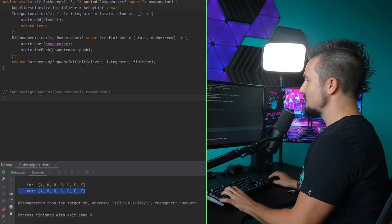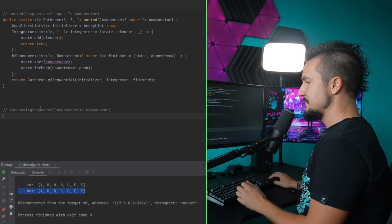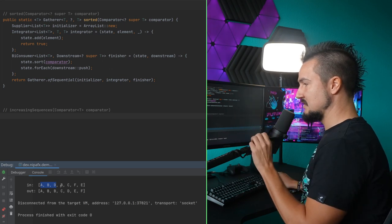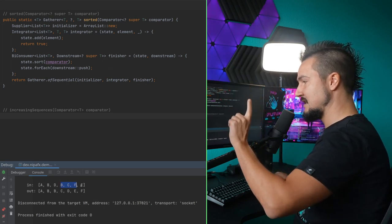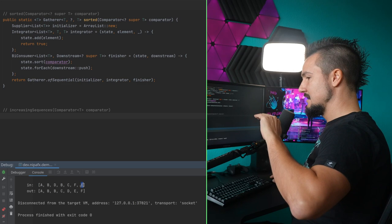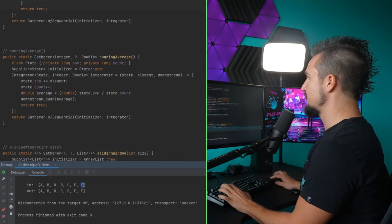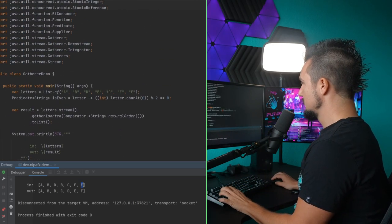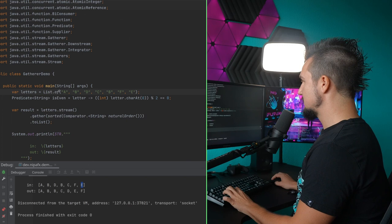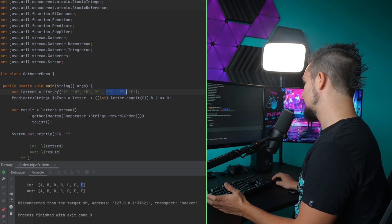Last one: increasing sequences. That was one I had put as homework on the Inside Java newscast video. The idea is that when you get the sequence A, B, D — that's increasing, make it one sequence. B, C, F is also increasing — that's the next sequence. E is a new sequence. Each sub-sequence is in increasing order. Just for fun let's switch things around a bit — now we get A, B, D, then C because B is smaller again, then B, F, and E at the end.